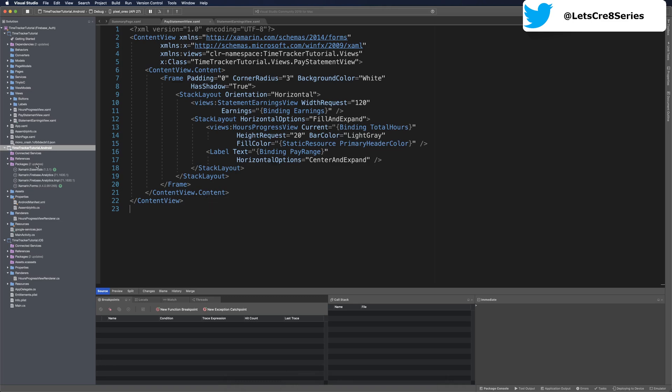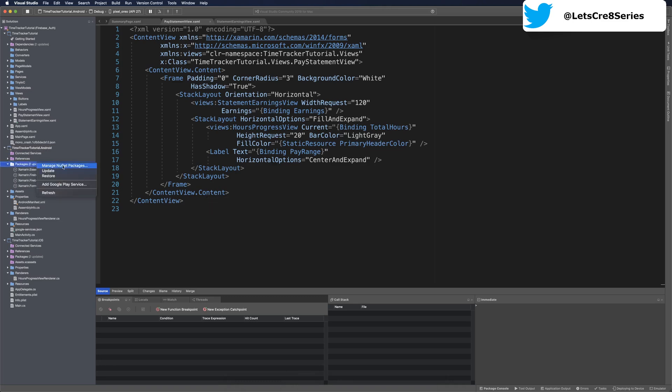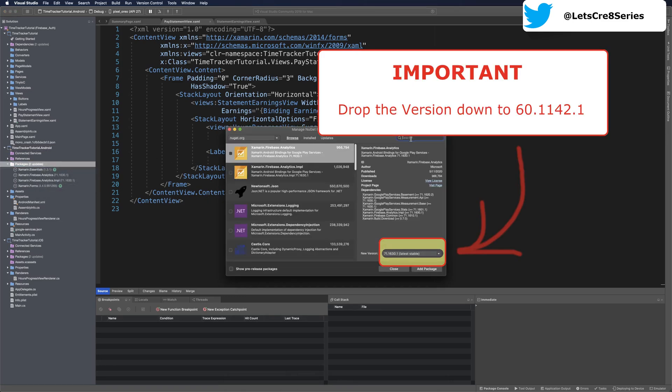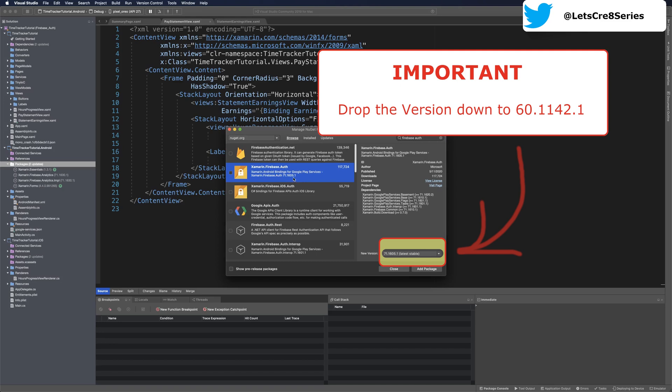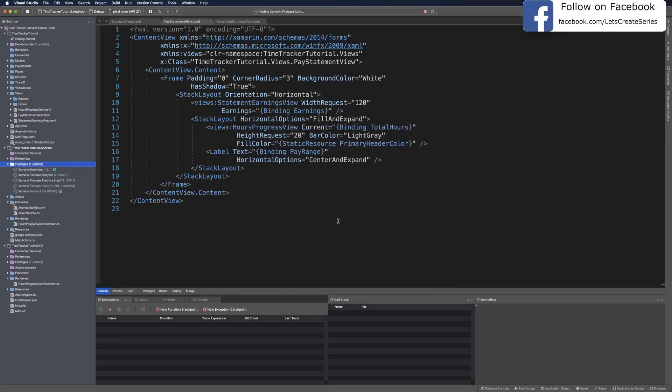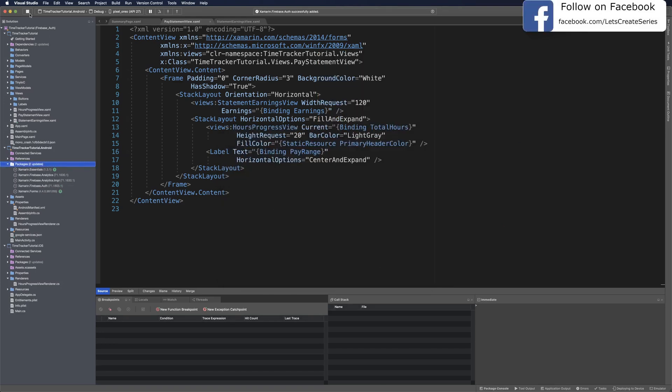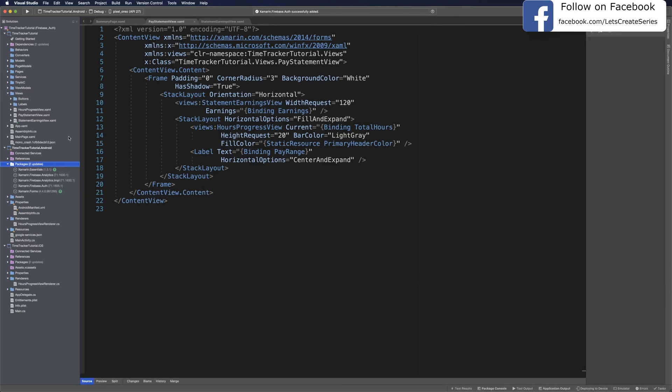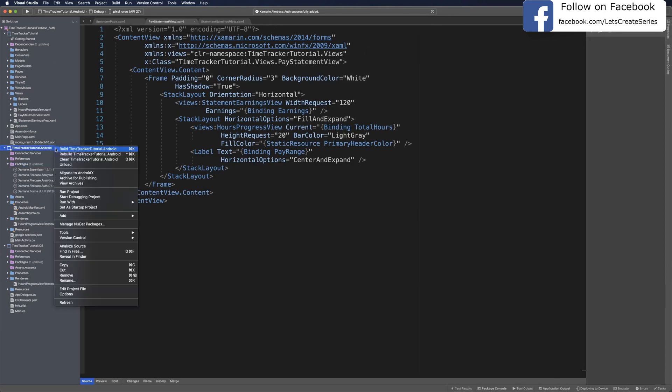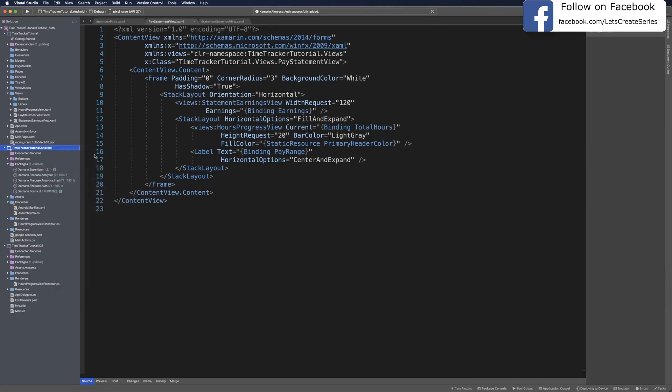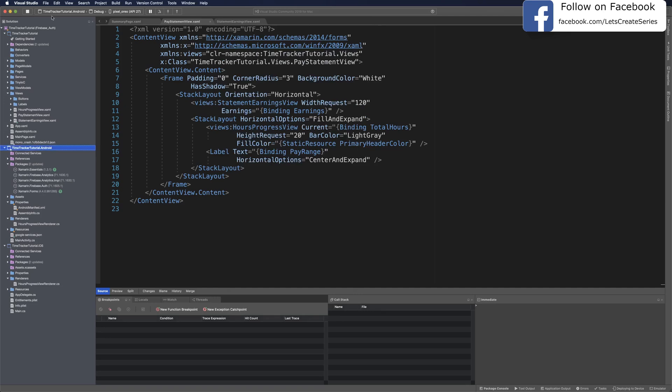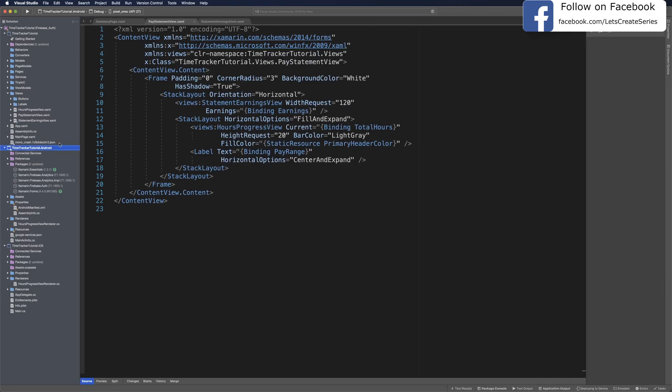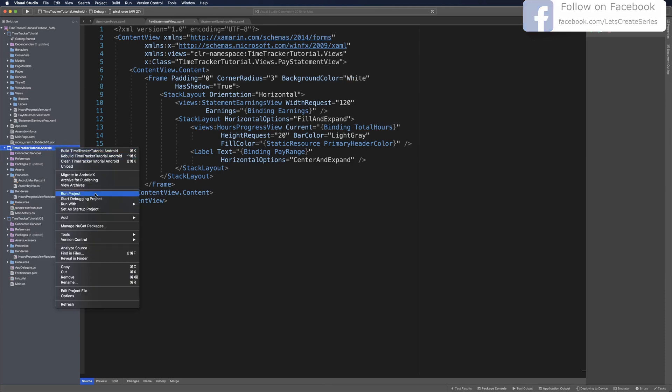With Firebase authentication set up, we can add the NuGet packages for Android. Let's head over to manage NuGet packages and type in Firebase auth. Then we can get the Xamarin Android bindings for Google Play services. Click add package. And again, every time we add some Firebase packages, we should rebuild the project to make sure there's no issues. With no issues on our build, we can go ahead and try to run. We can see that our app started up. So no problems there with the Firebase auth package. Let's go ahead and stop our app.